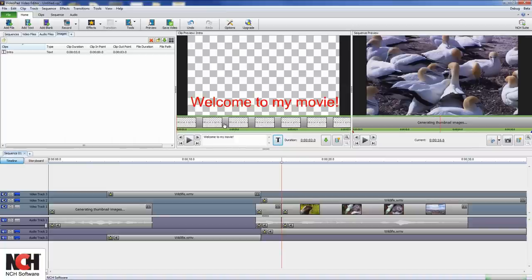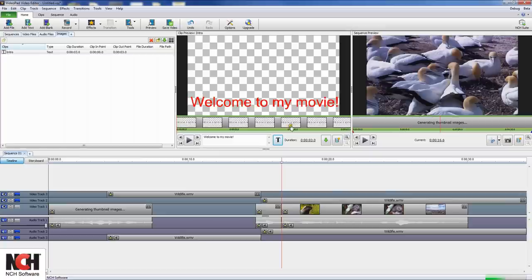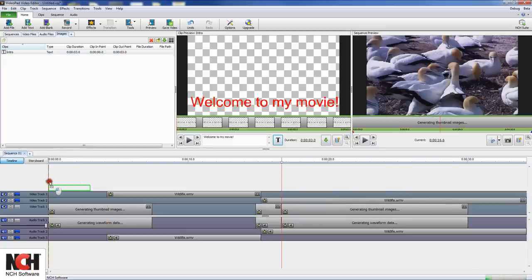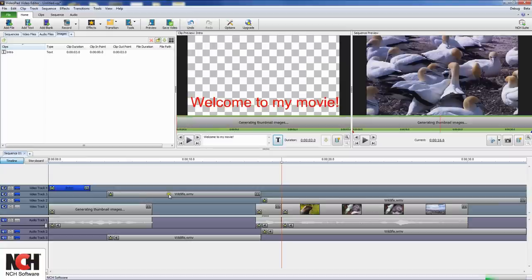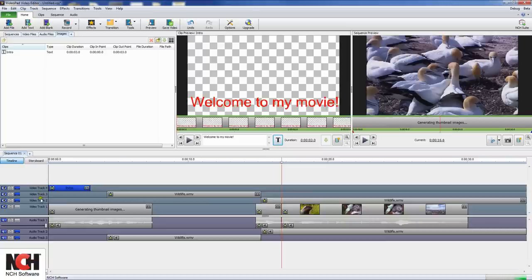Now all that remains is to place the text clip in the sequence. You can drag and drop it from the bin to the sequence, or from the clip preview pane. Click the green arrow button to move the clip into the sequence, then position the clip on the sequence. Remember, if you're adding a text caption, you'll want to add the text to a different track than the video you want it to appear with.